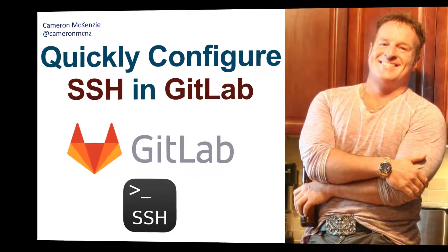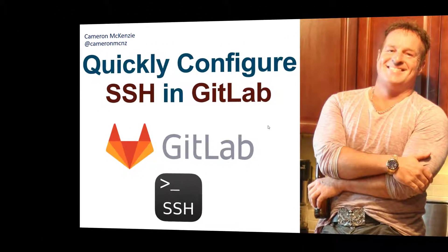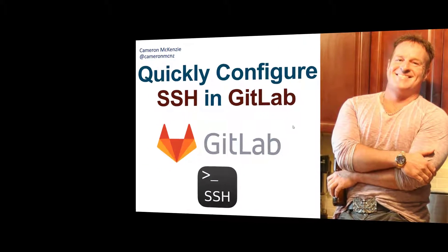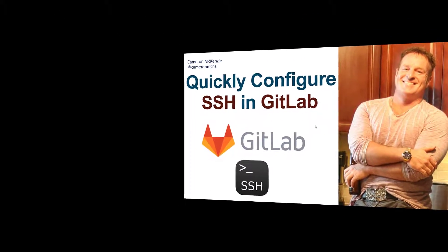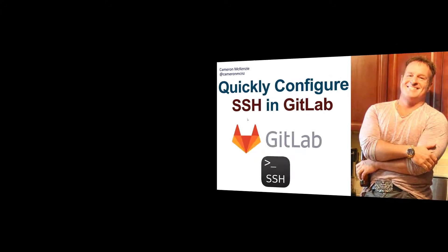Hey, I'm Cameron McKenzie and I want to quickly show you how to configure SSH connections to GitLab.